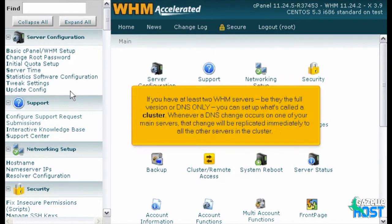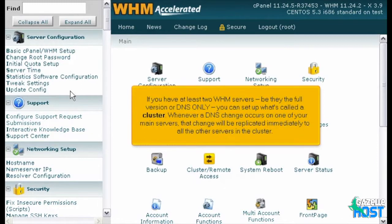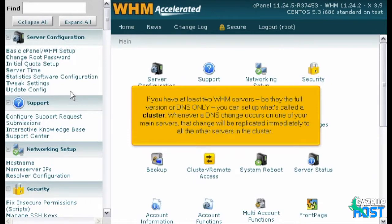If you have at least two WHM servers, be they the full version or DNS only, you can set up what's called a cluster. Whenever a DNS change occurs on one of your main servers, that change will be replicated immediately to all the other servers in the cluster.